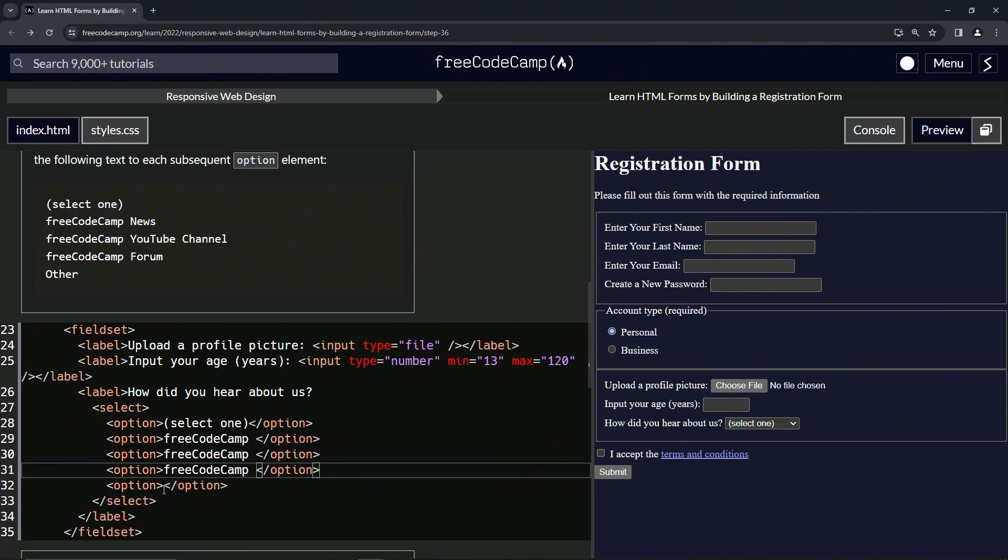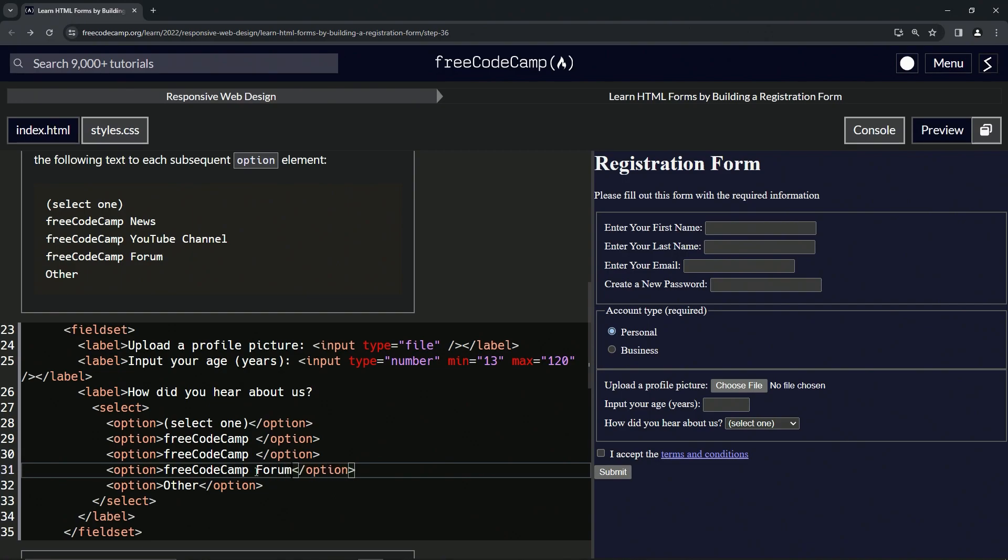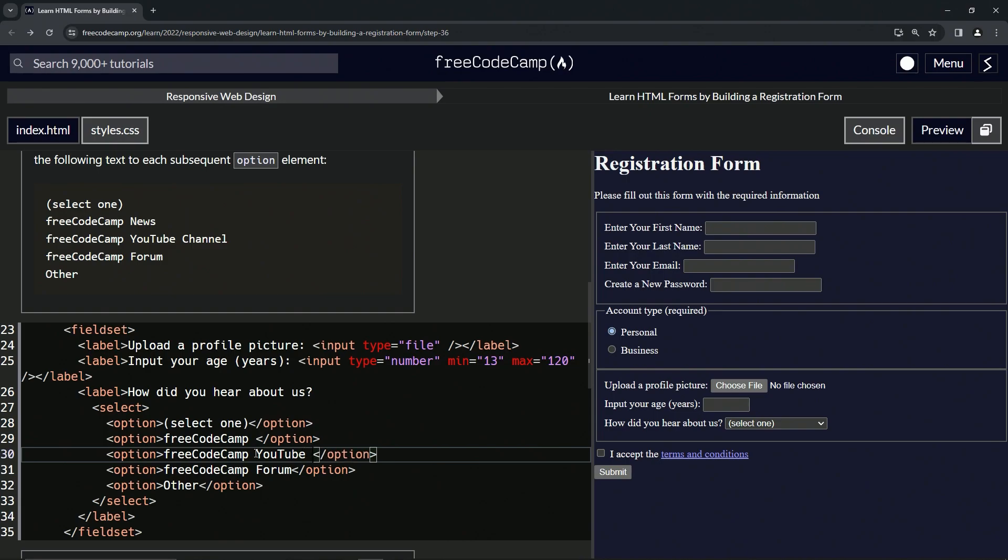And then right here we'll put 'other' with a capital O. And then right here we're going to put a 'forum'. Right here we're going to put a 'YouTube channel'.